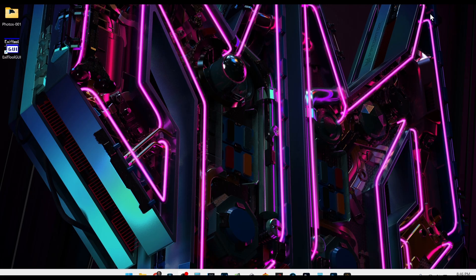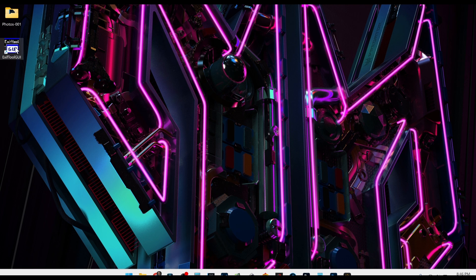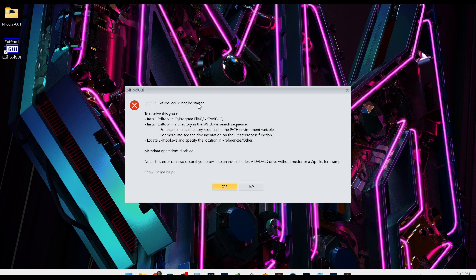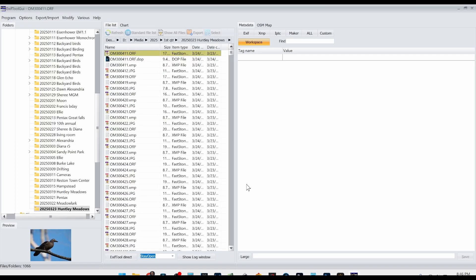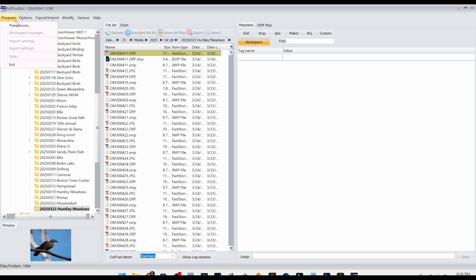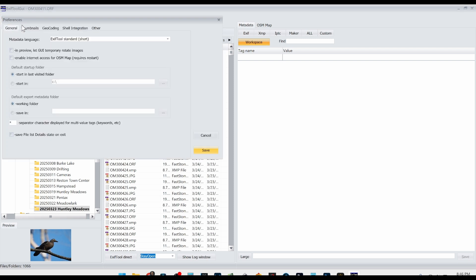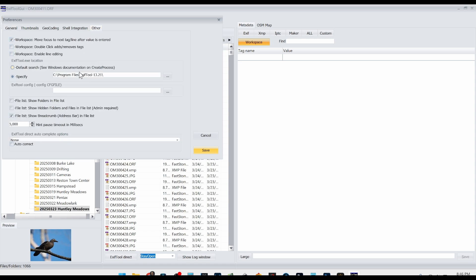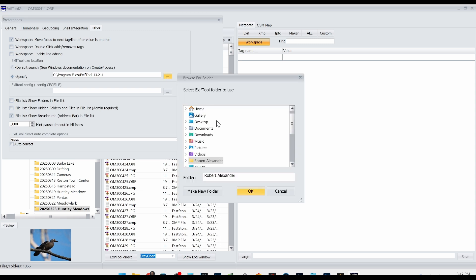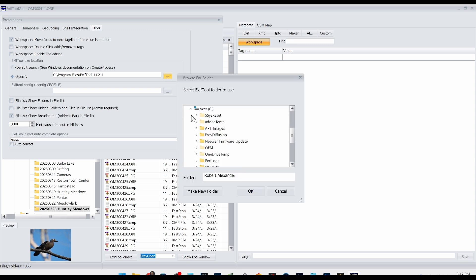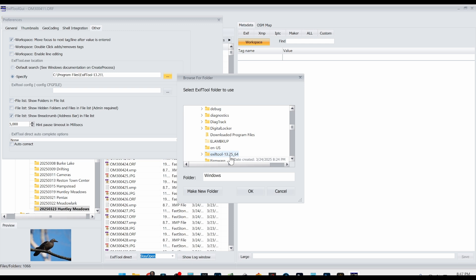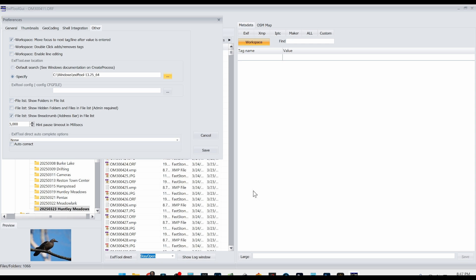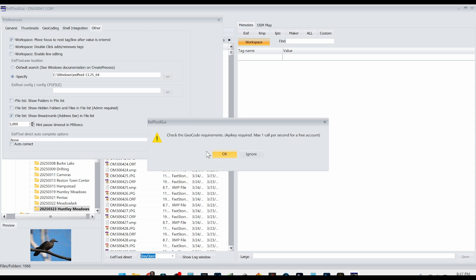Now we go to our desktop. We now have an EXIFT GUI tool shortcut, so we'll double click on that. And you may get this error here. If that's the case, it says you can resolve this by installing EXIFTOOL in this directory, but let's just click no here. And what we're going to do instead is we're going to go into program preferences and then go over here to other. And we have this specified, click on specify, and then just select this. And then we're going to go into C, scroll down here to Windows, and then scroll down here to EXIFTOOL 3.25-64. And then just click OK and then click save.